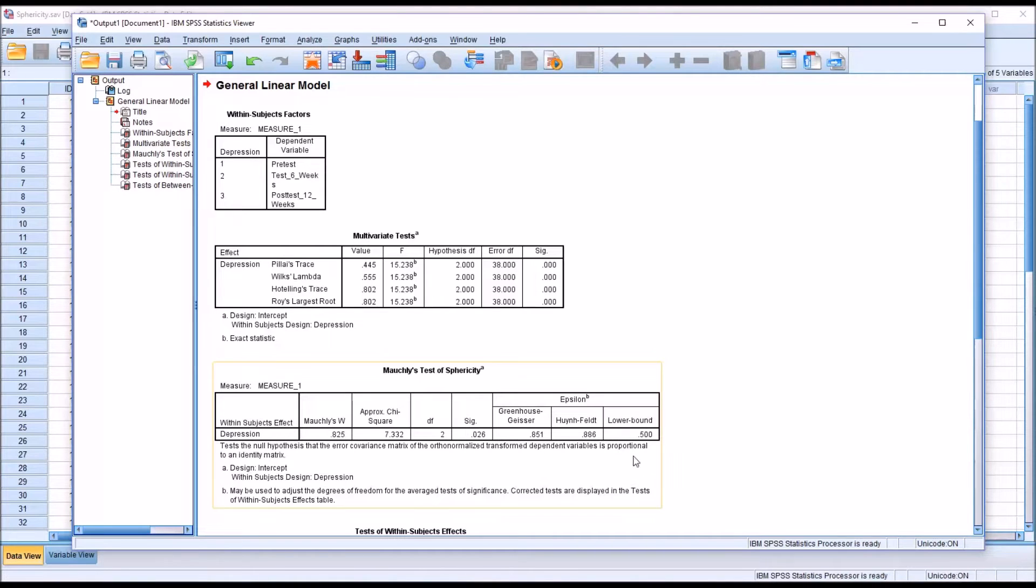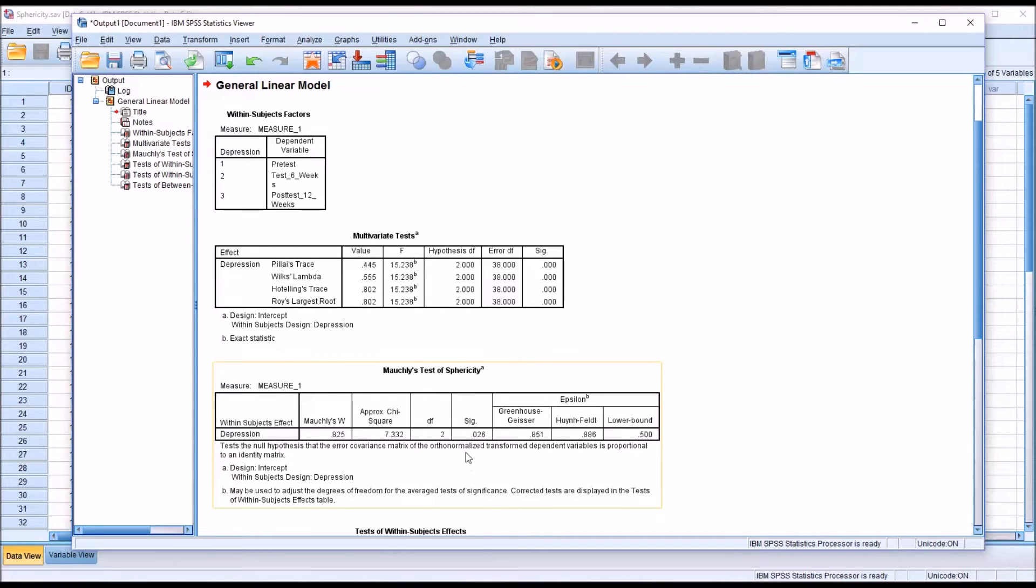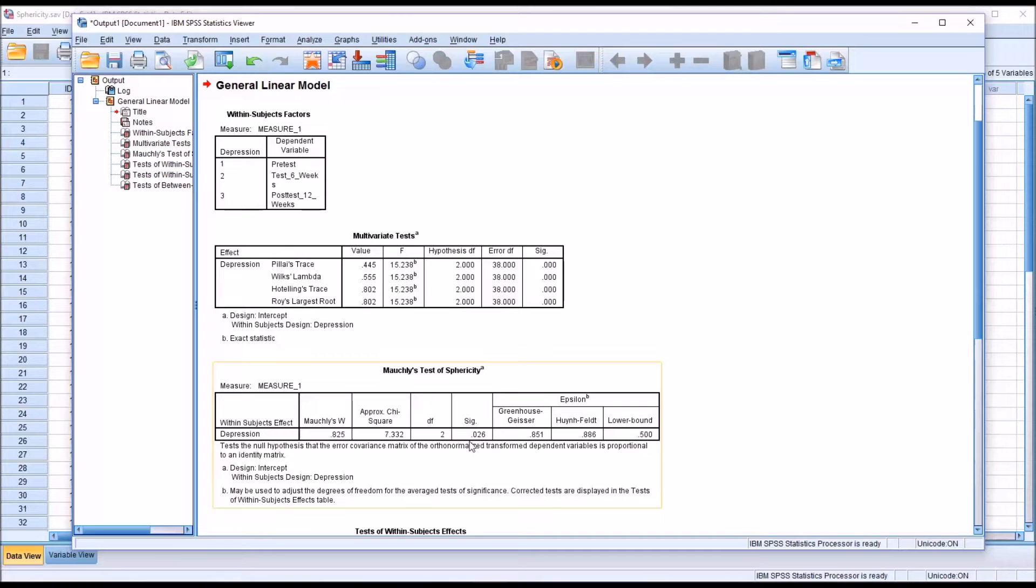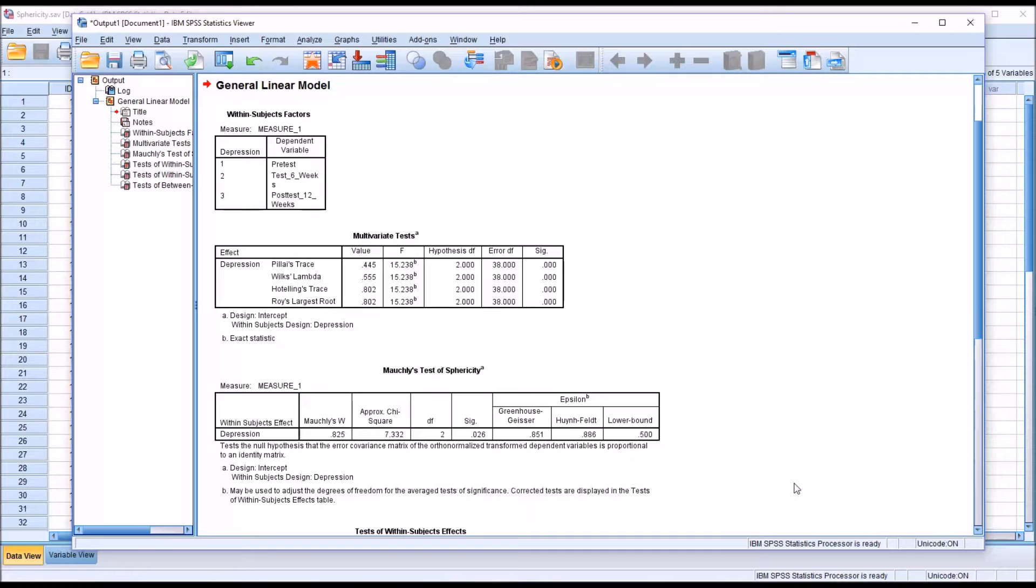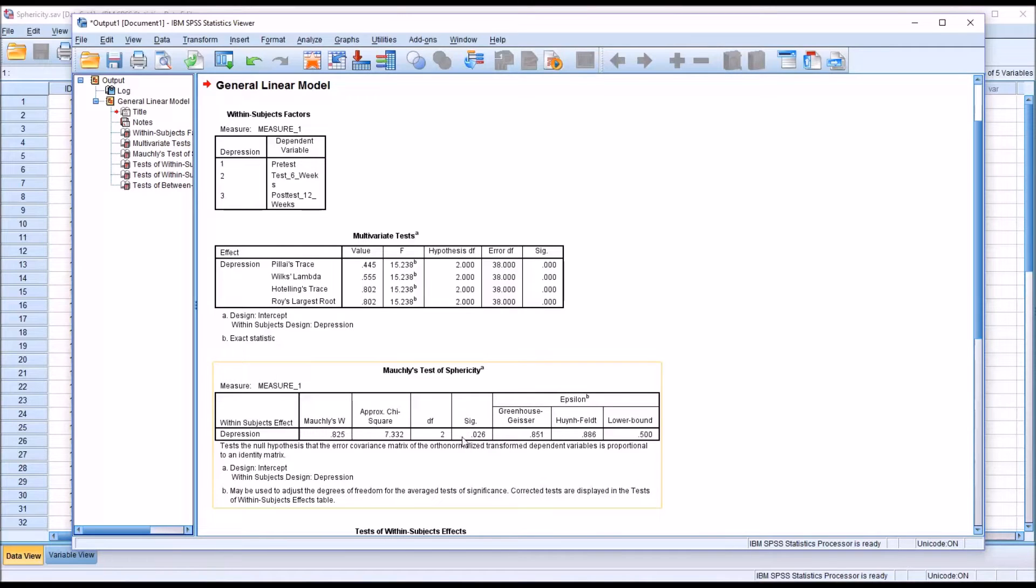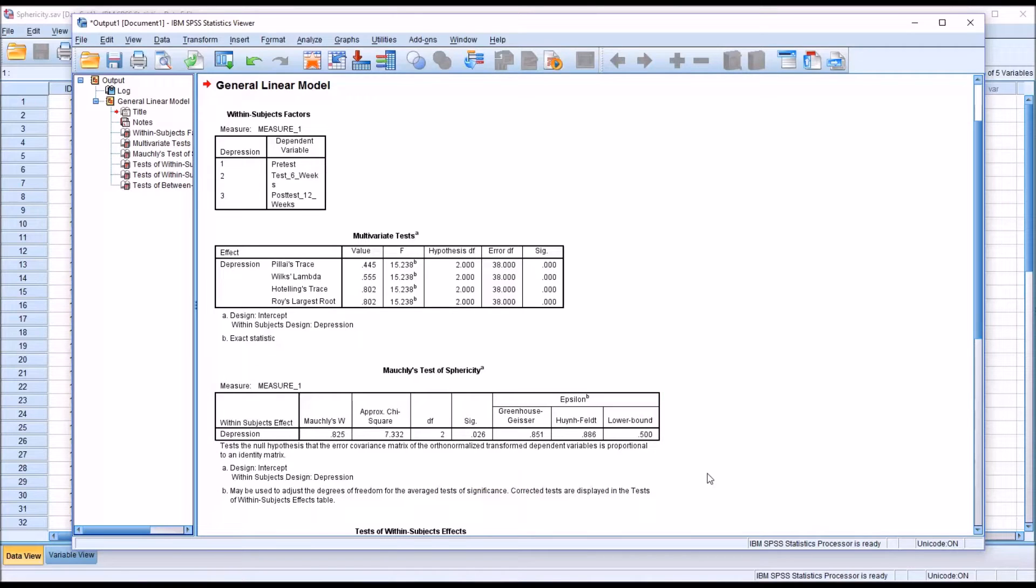I'm going to move down to the Moeckley's test of sphericity. You can see here that we have a p-value for this statistic of .026. Moeckley's test of sphericity uses an alpha of .05. This is a statistically significant result. This means we have violated the assumption of sphericity.